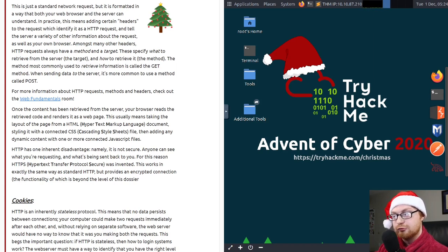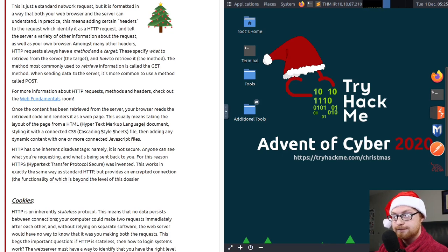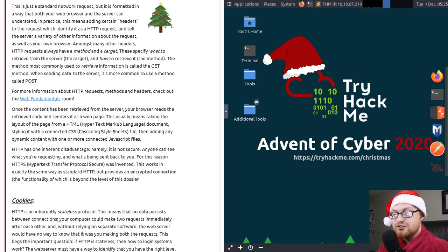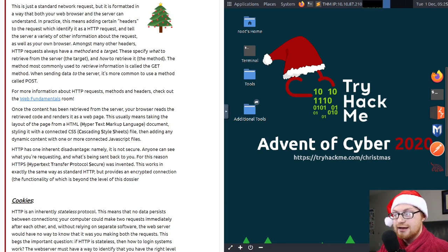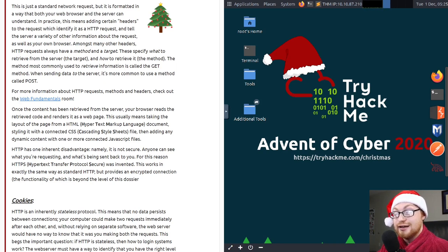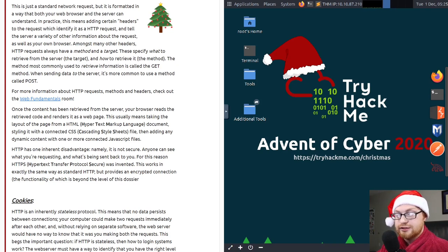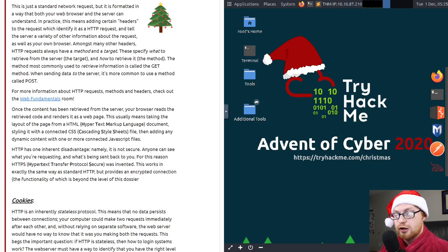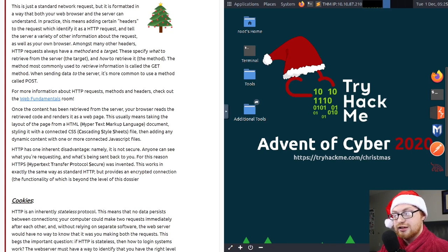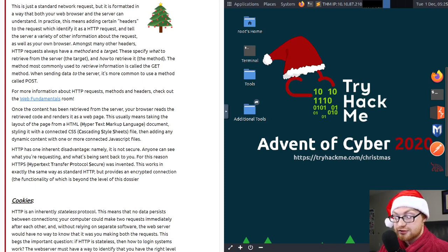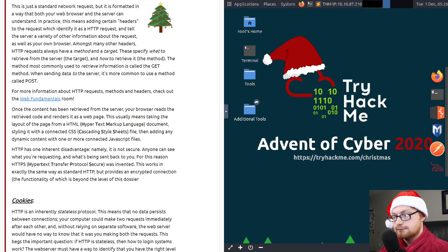The method most commonly used to retrieve information is called the get method. When sending data to the server, it's more common to use a method called POST. Once the content has been retrieved from the server, your browser reads the retrieved code and renders it as a web page. This usually means taking the layout of the page from an HTML document or hypertext markup language, styling it with the connected CSS or cascading stylesheet file, and then adding any dynamic content with one or more connected JavaScript files. HTTP has one inherent disadvantage. Namely, it is not secure. Anyone can see what you're requesting and what is being sent back to you. For this reason, HTTPS, or the Hypertext Transfer Protocol Secure Protocol, was invented.